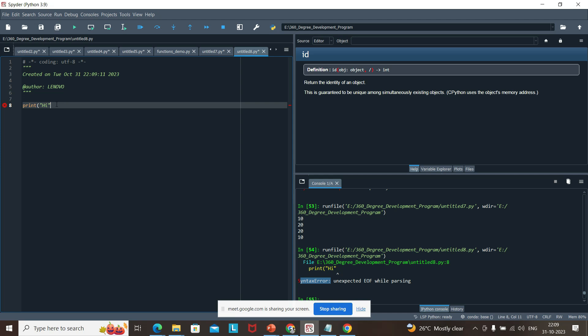Here we have not handled anything; the Python interpreter detects that you are not closing the bracket. Normally we should close the parenthesis bracket, but if you don't, the Python interpreter detects that you are not following the rules and throws: 'This is a syntax error, you need to check your syntax.'